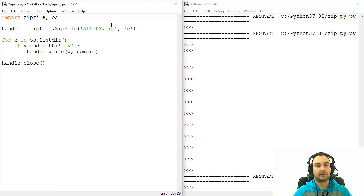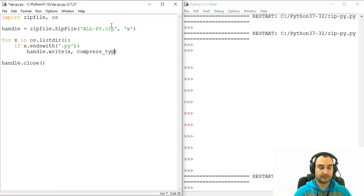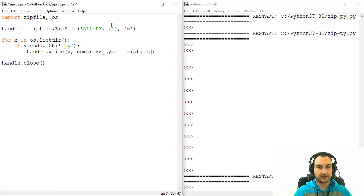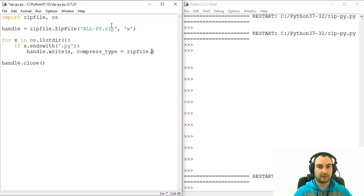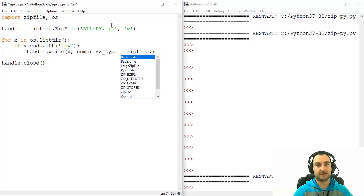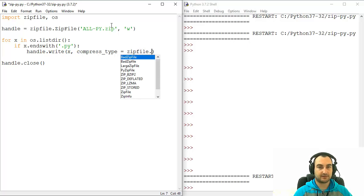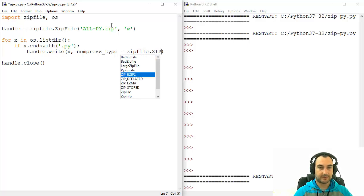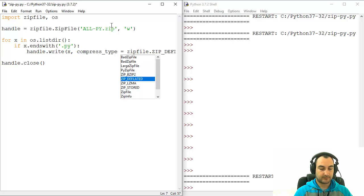So compress_type equals zipfile, and you must do that here, because if you don't specify it like exactly what it is, the script will not work. Uppercase ZIP_DEFLATED.